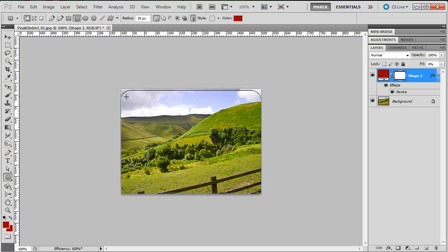Looks good. I think the 30 pixels looks good. What this does is it creates a new layer inside of Photoshop and this layer has a layer mask next to it.